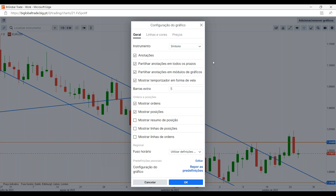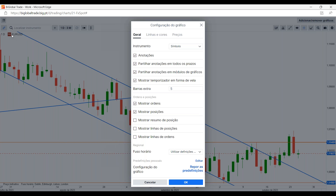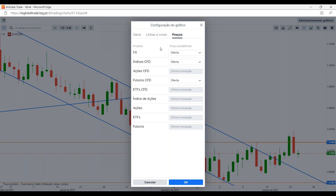Por fim, temos a configuração do gráfico, onde através deste separador podemos configurar o tipo de instrumento — com ou sem símbolo, com ou sem descrição —, normalmente preferimos ter aqui o símbolo. Colocar também aqui as anotações, permitir que as anotações partilhem em todos os prazos, definindo a configuração do gráfico em si e das informações que podem aparecer no mesmo, como também as suas linhas, cores e preços.